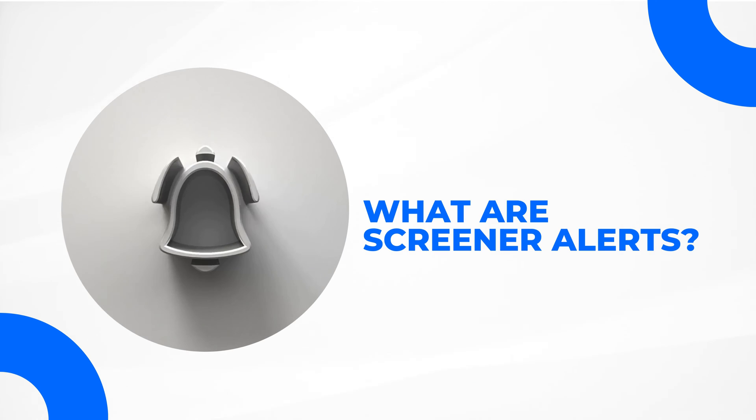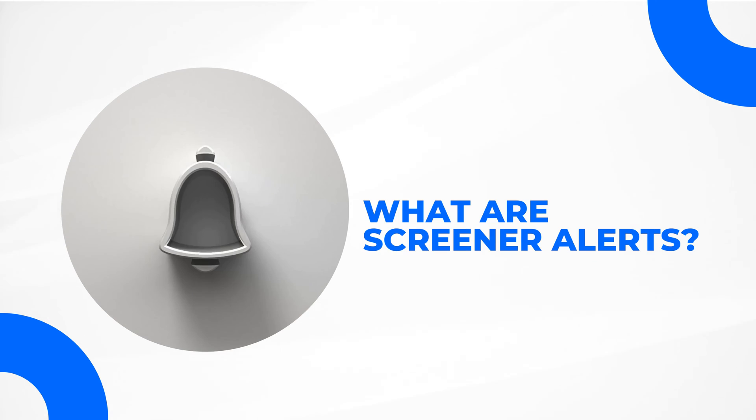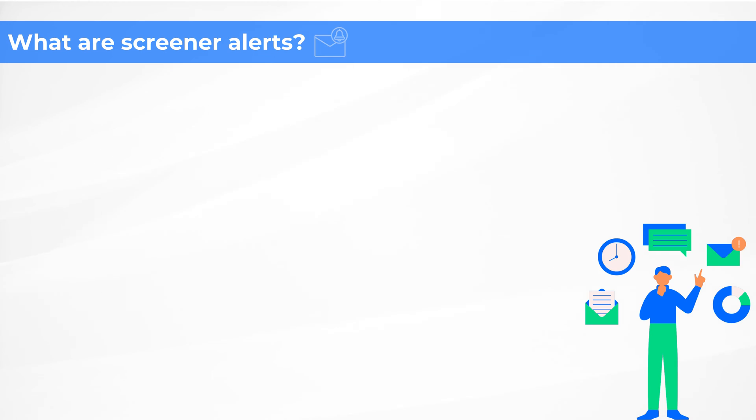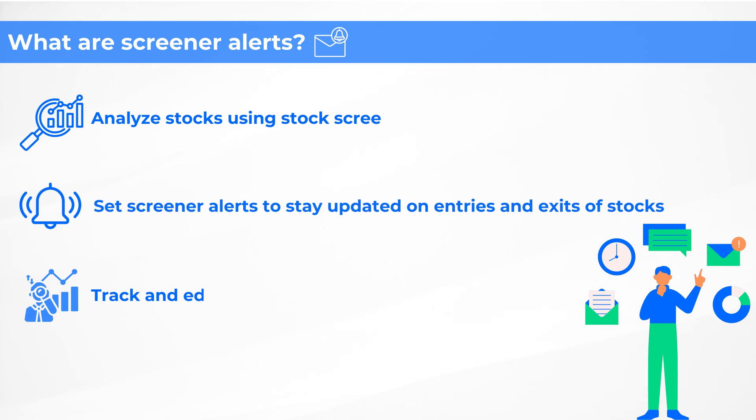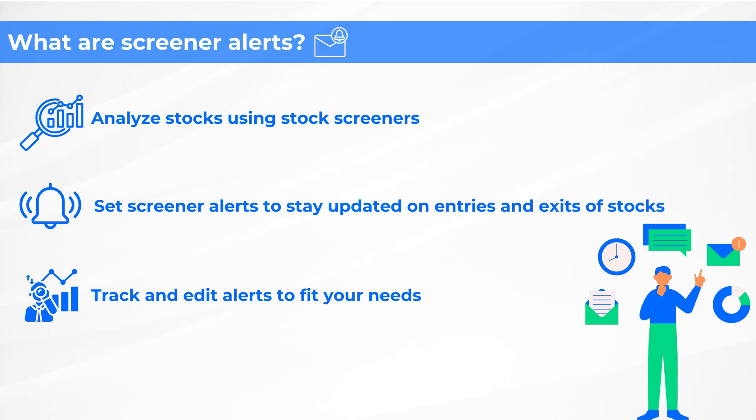A stock screener helps you analyze stocks based on different criteria like price trends, market capitalization, profitability ratios, valuation ratios, moving averages, etc. With Trendline, you can set alerts on these screeners to stay updated on entries and exits of stocks based on your chosen alert frequency.